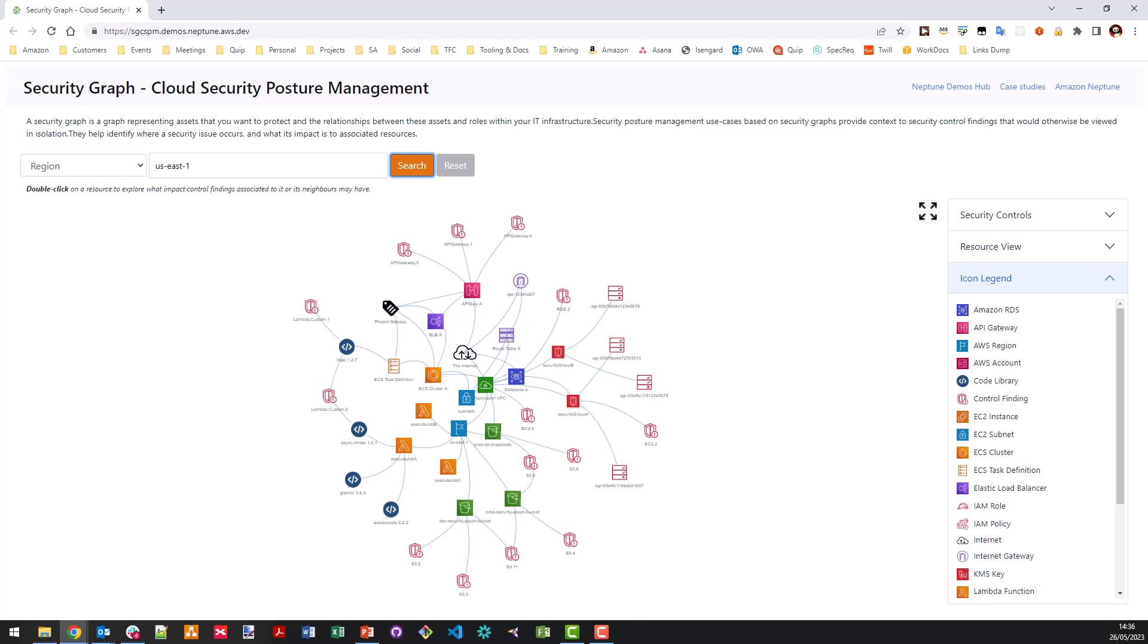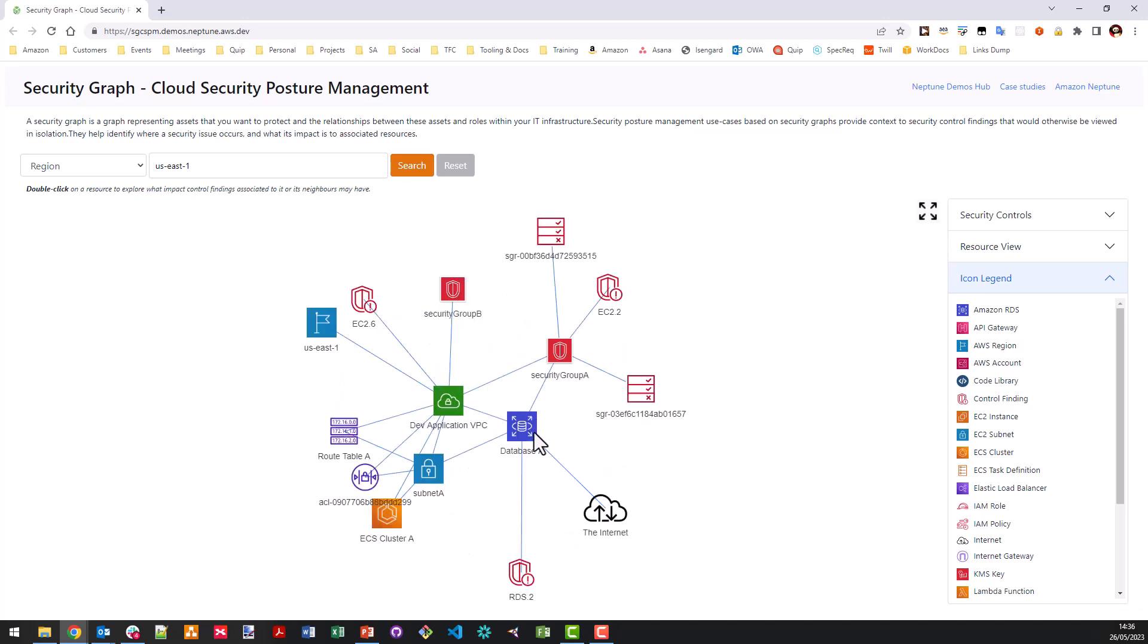Now, once we've actually applied a filter, we can start to actually drill down into specific resources, controls or objects simply by double clicking on them. So, for example, if I wanted to identify more information about database A, I can double click on that and it will show me database A along with the surrounding or associated resources that are actually connected to that within my AWS environment.